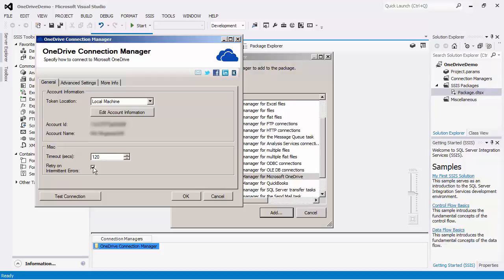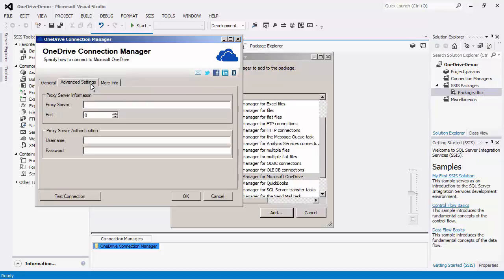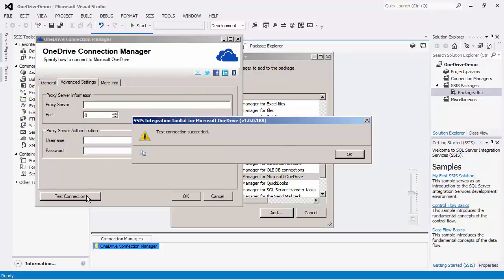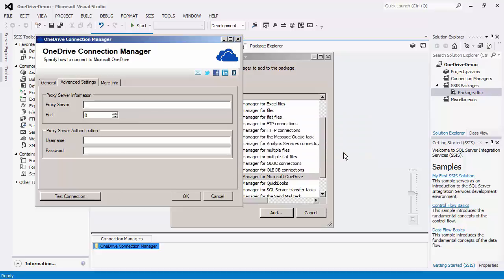However, there may be exceptions. In the Advanced Settings tab, you may enter in your proxy information if you are behind a proxy server. If you are not using a proxy, you can ignore the section. I will now test the connection to ensure that I can successfully make a connection to the OneDrive server.